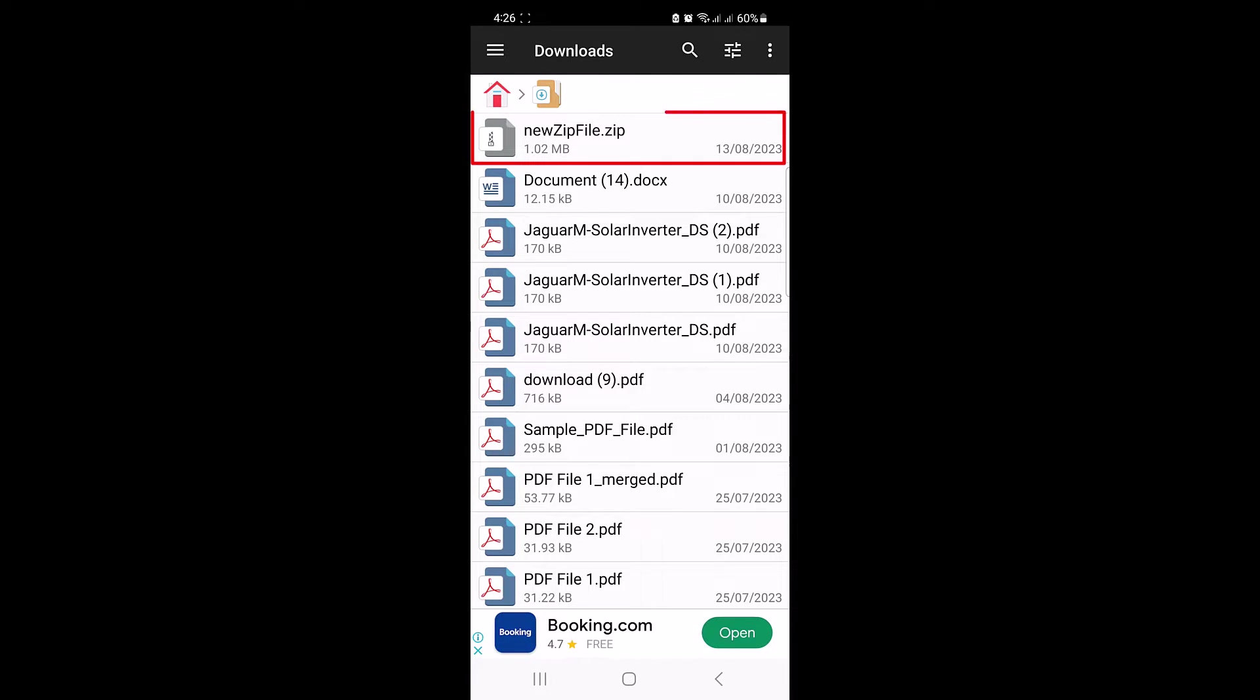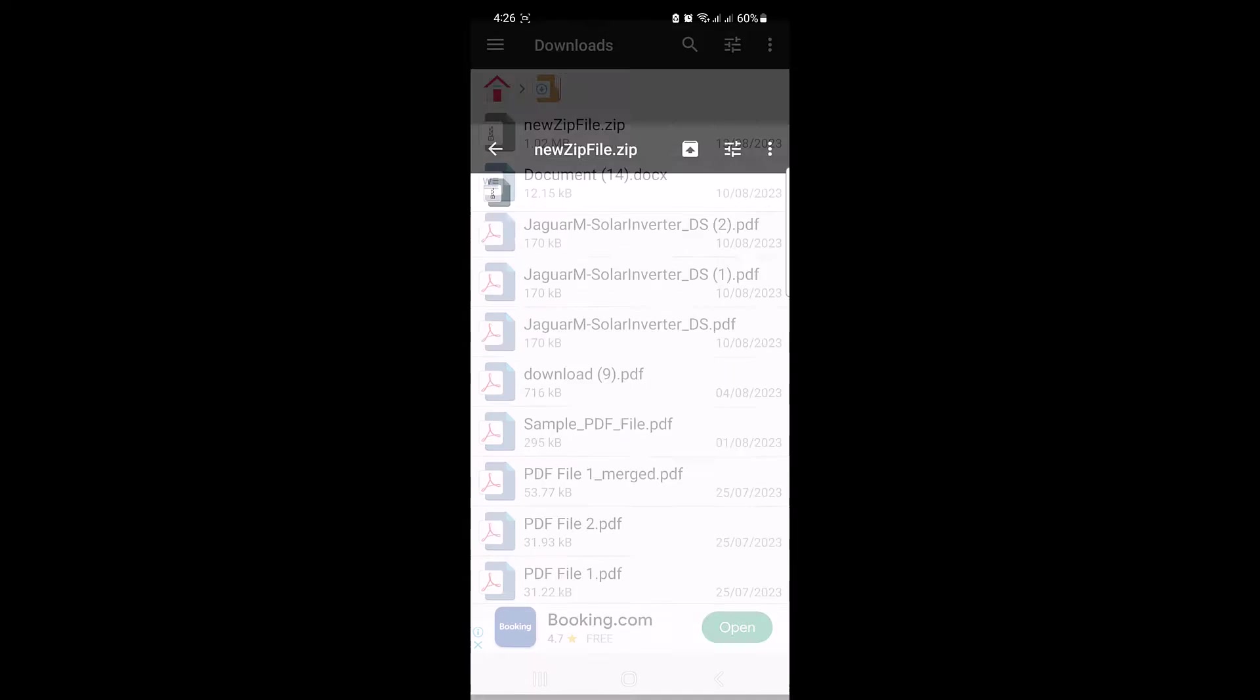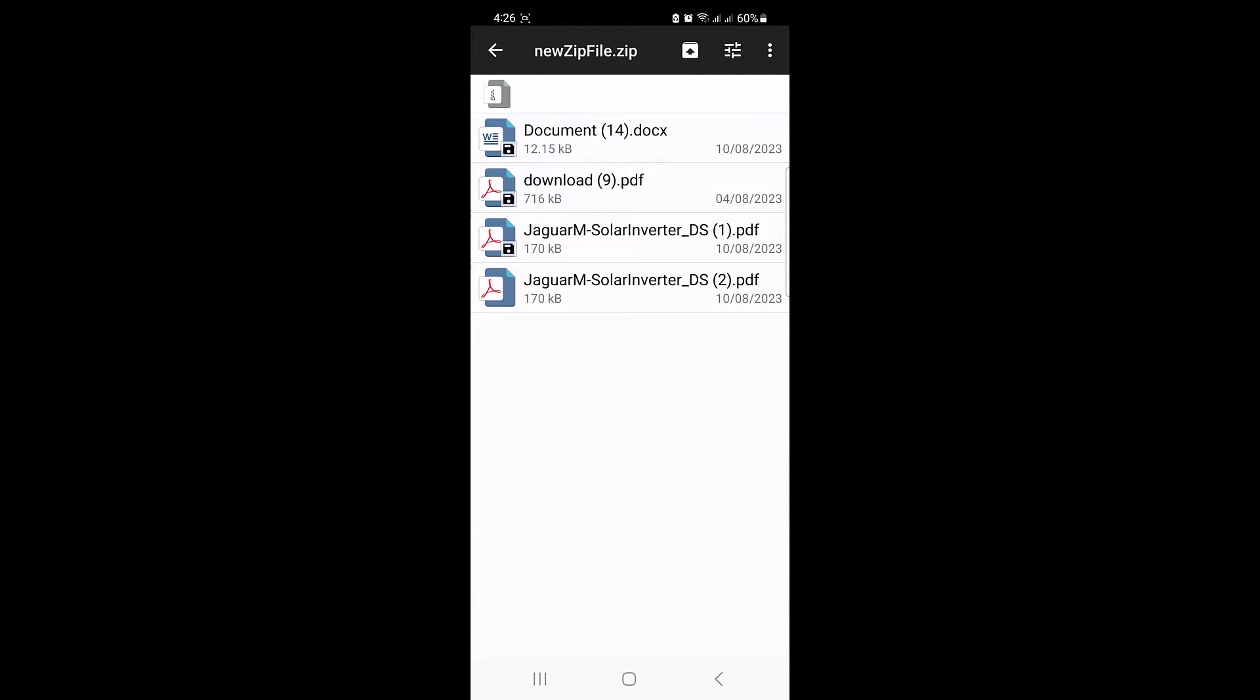So this is our zip file, new_zip_file.zip. Tap on it and the app will extract its content for you. To open a file, simply tap on it.